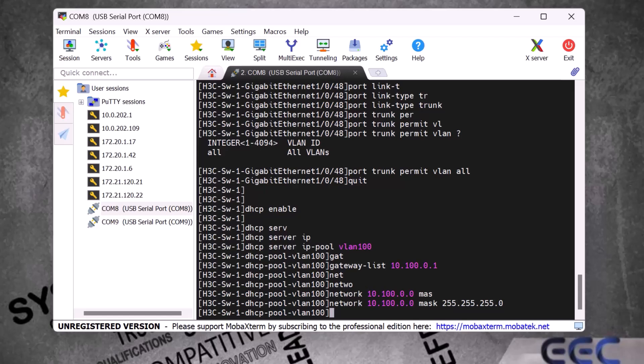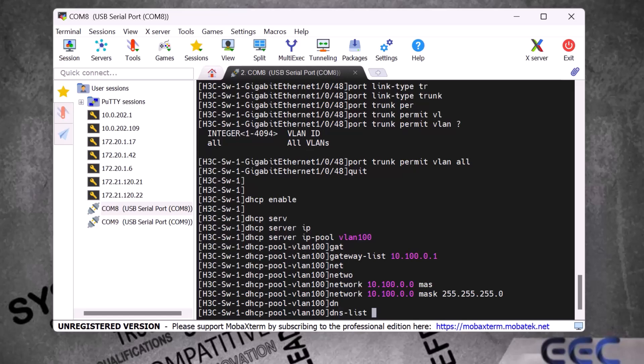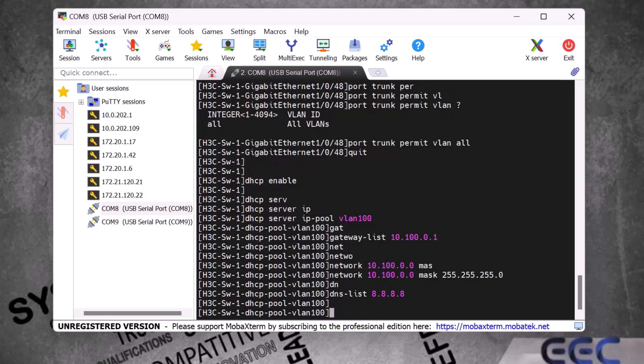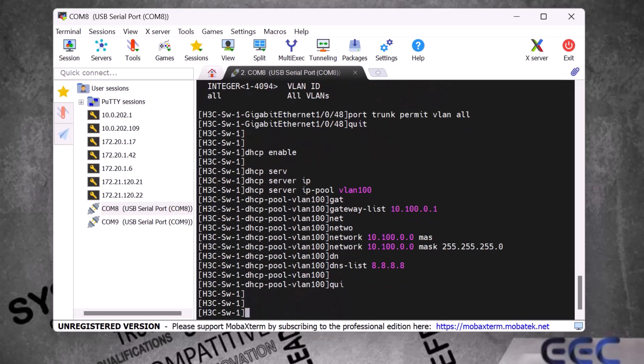Finally we need to give the DNS server by typing 'dns-list 8.8.8.8' and pressing Enter. Then type 'quit' and press Enter to exit.